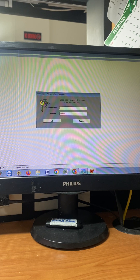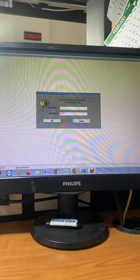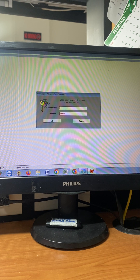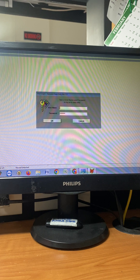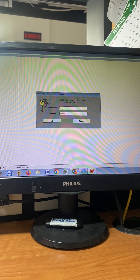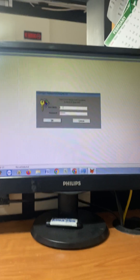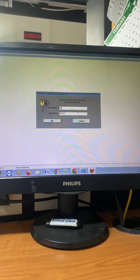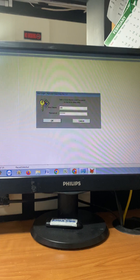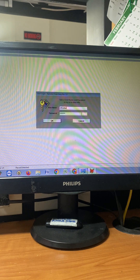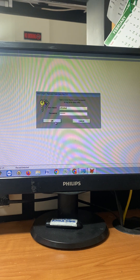Hey guys, good afternoon. I'm going to show you how to generate Form 2316 in Alpha List 7.2 version. First, you need to sign in using your username and password, then click OK.